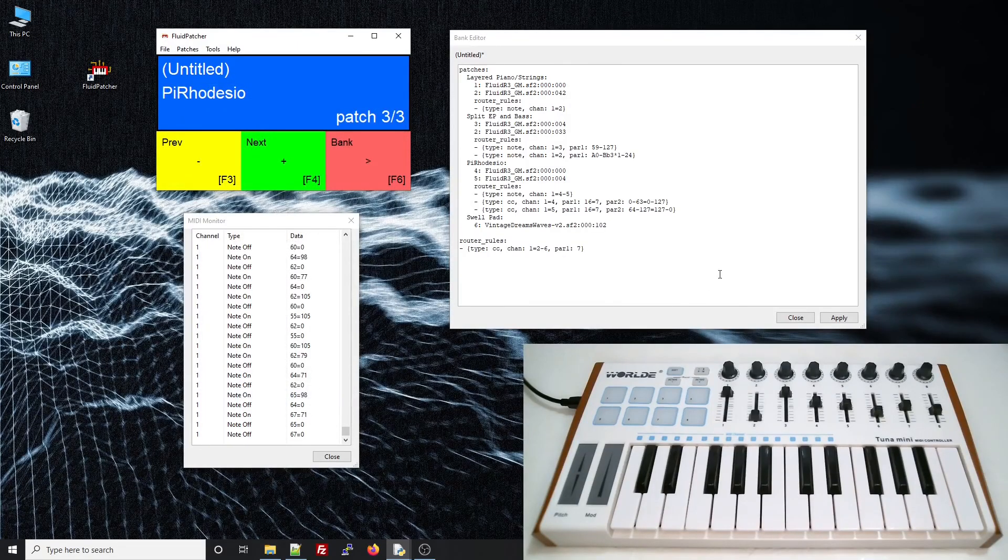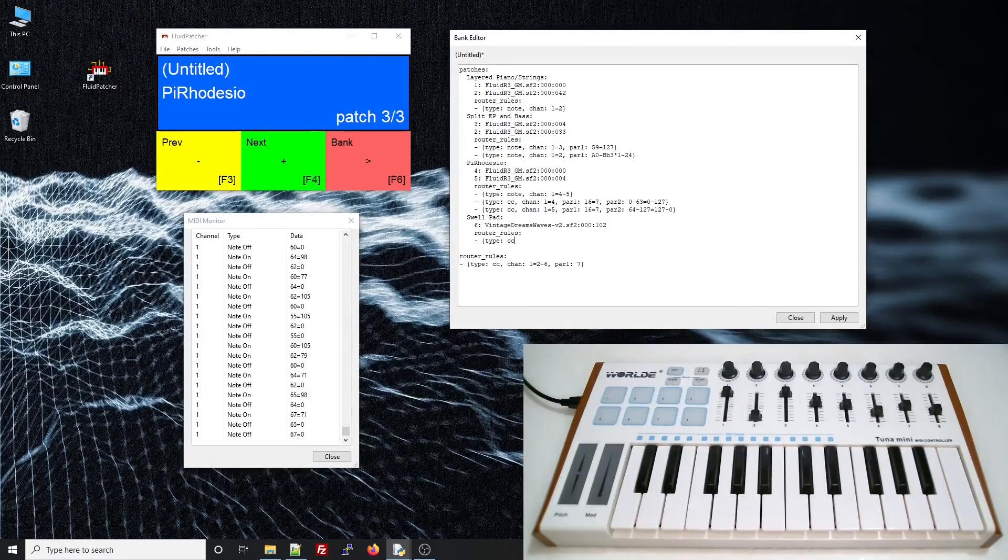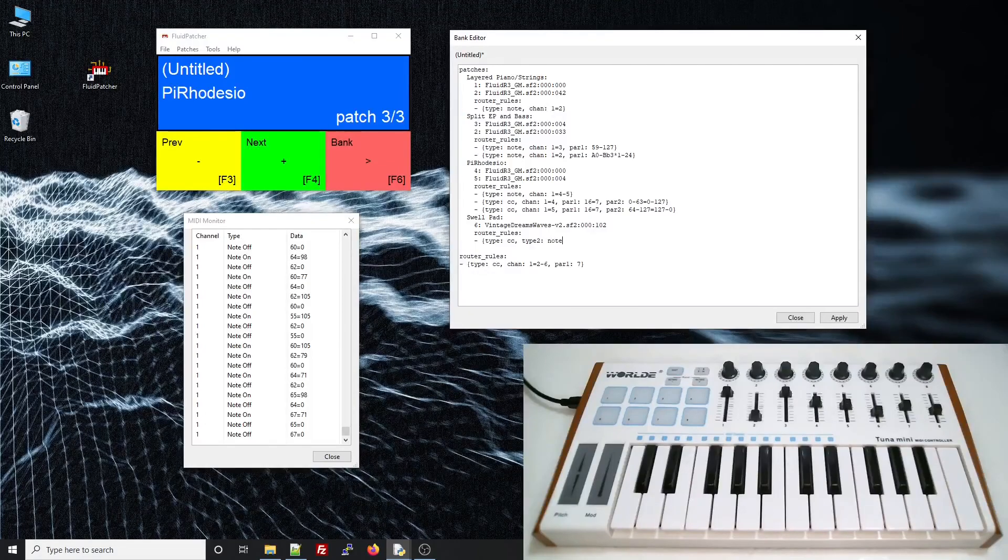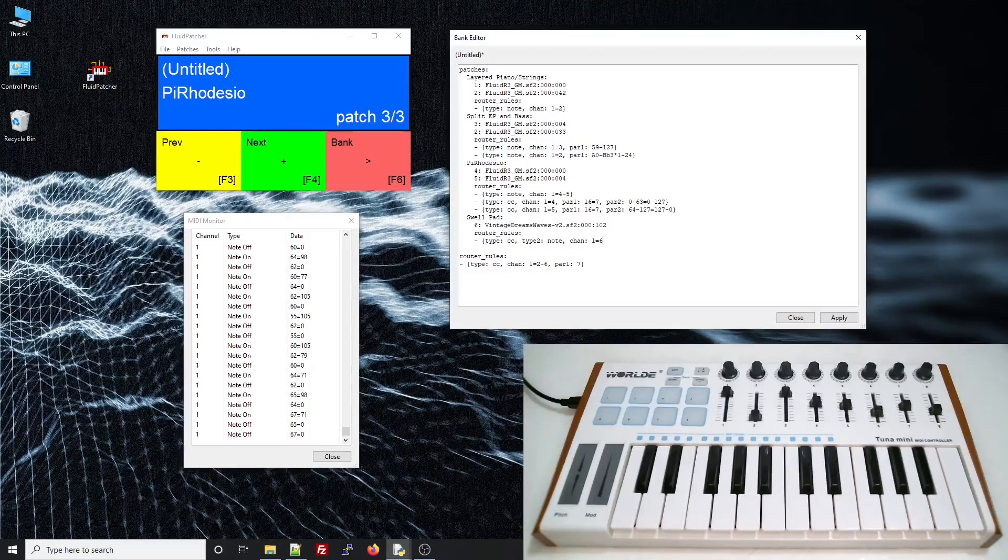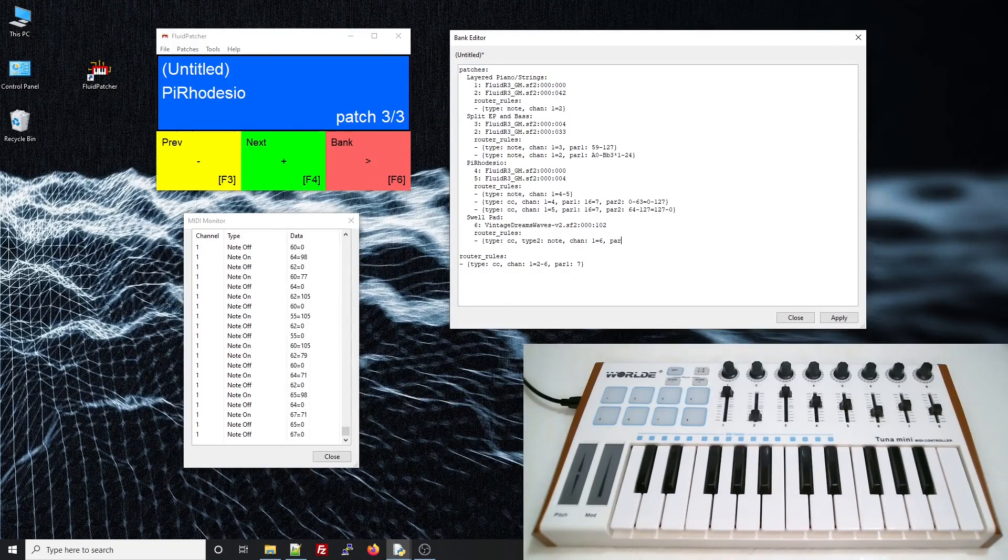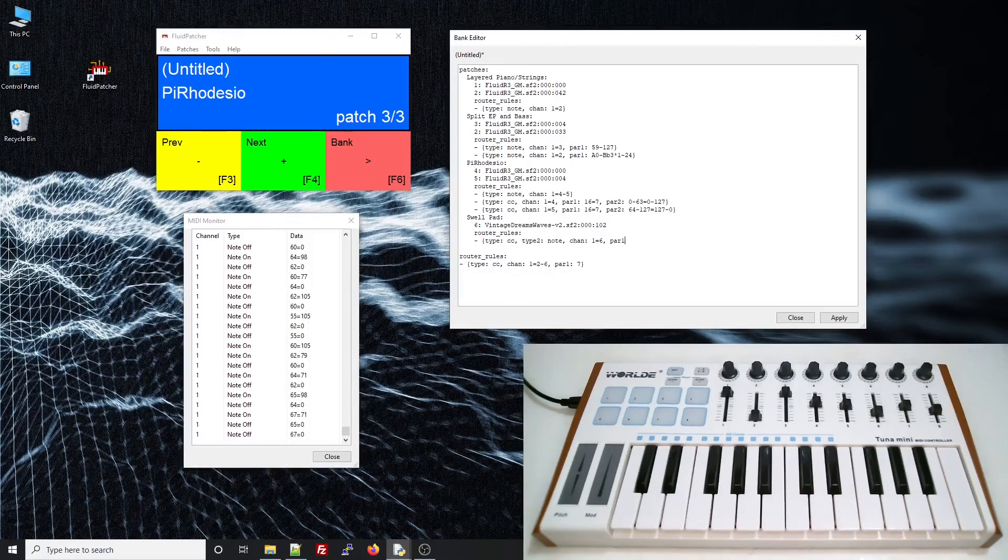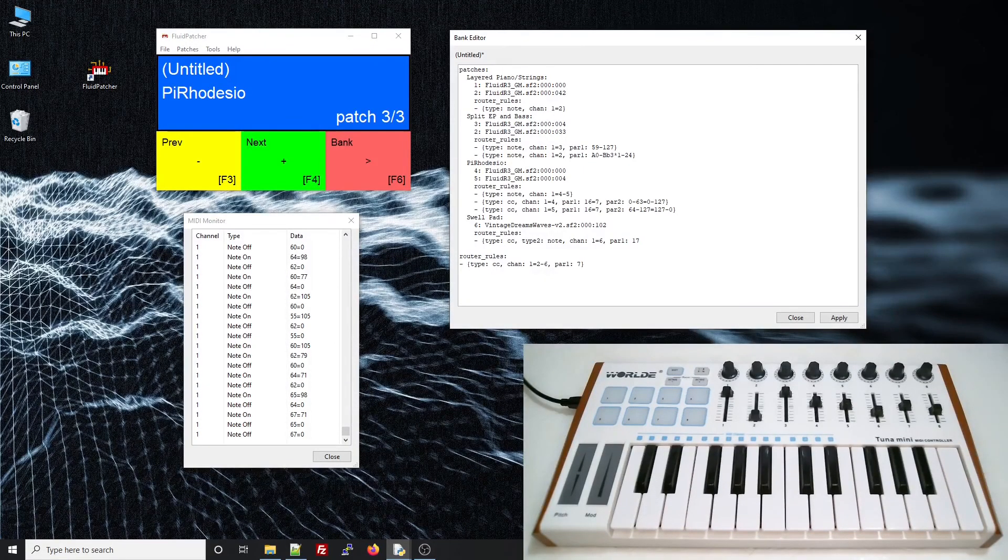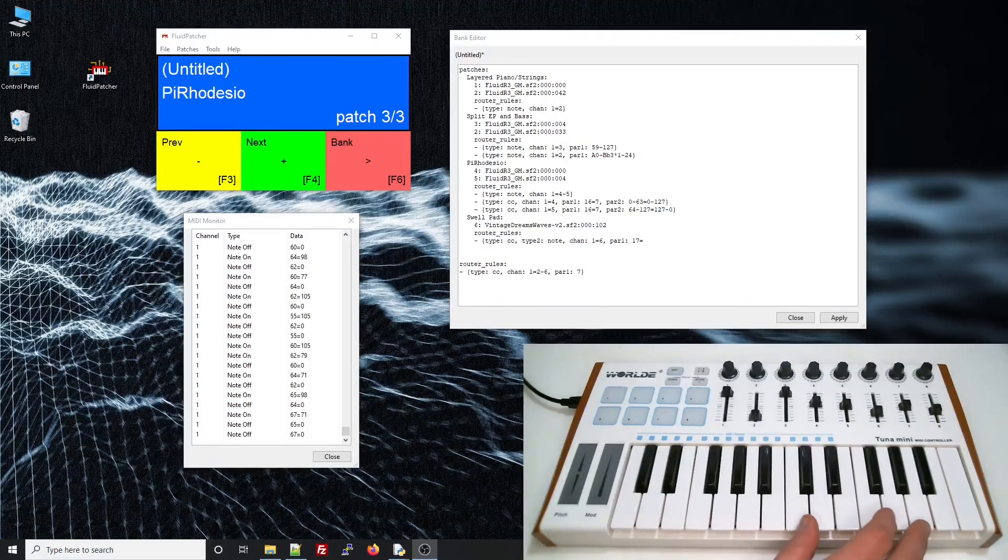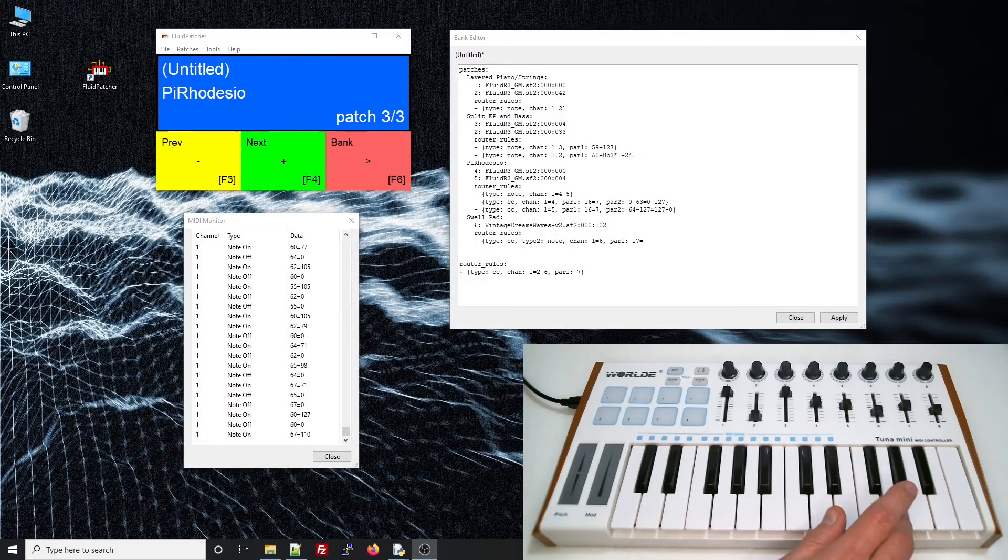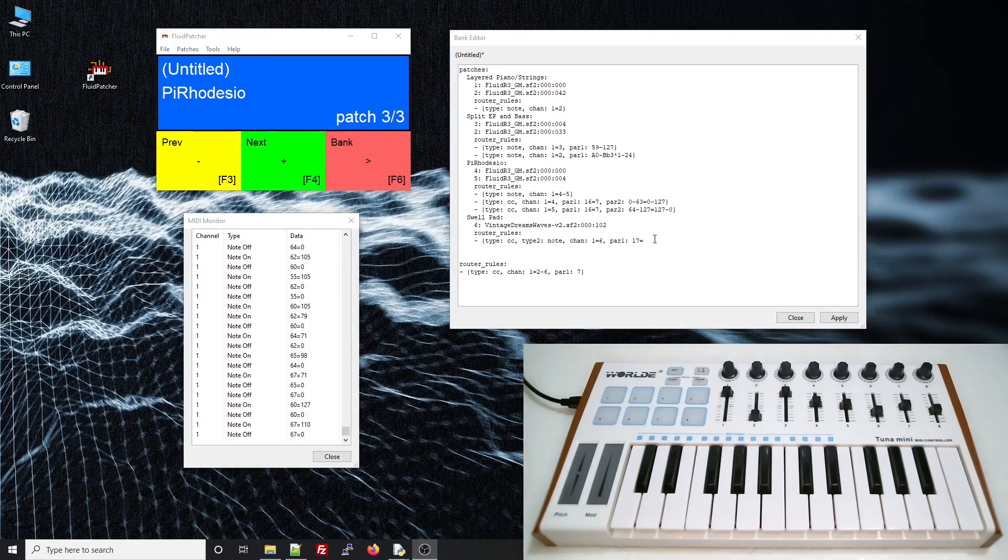Now I'll add a router rule that accepts control changes, but produces note messages. The slider sends on channel 1, but I want the notes on channel 6. For par 1, the controller number is 17, and I want to send to a specific note number. I think I'll do a nice C fifth, and the monitor tells me that C is note number 60.